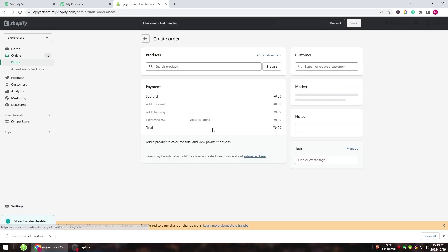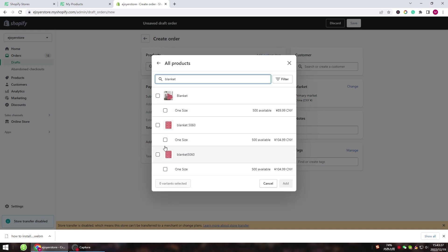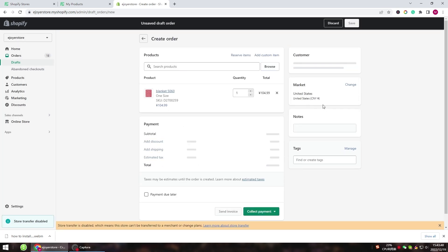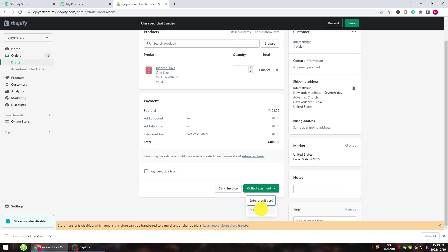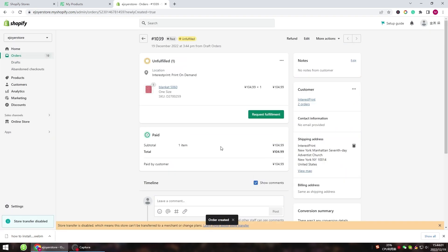That's it, you are done. Your new Shopify store's orders will now be automatically imported into InterestPrint. You can create a test order to see if the order can be synced successfully.